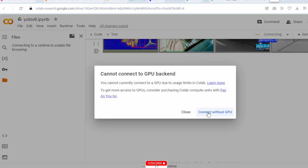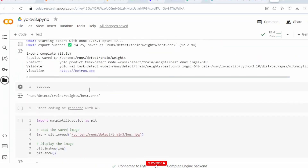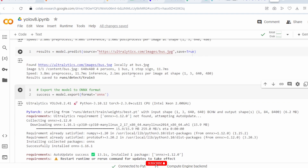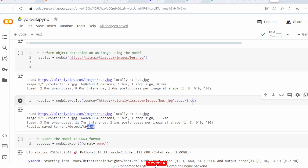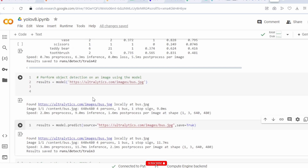All the results will be stored here. According to your current directory, results are stored in content/run/detect/train. The weights — last.pt and best.pt — will be stored there. All training results including precision curve, precision-recall curve, and other metrics are stored in the detect folder.